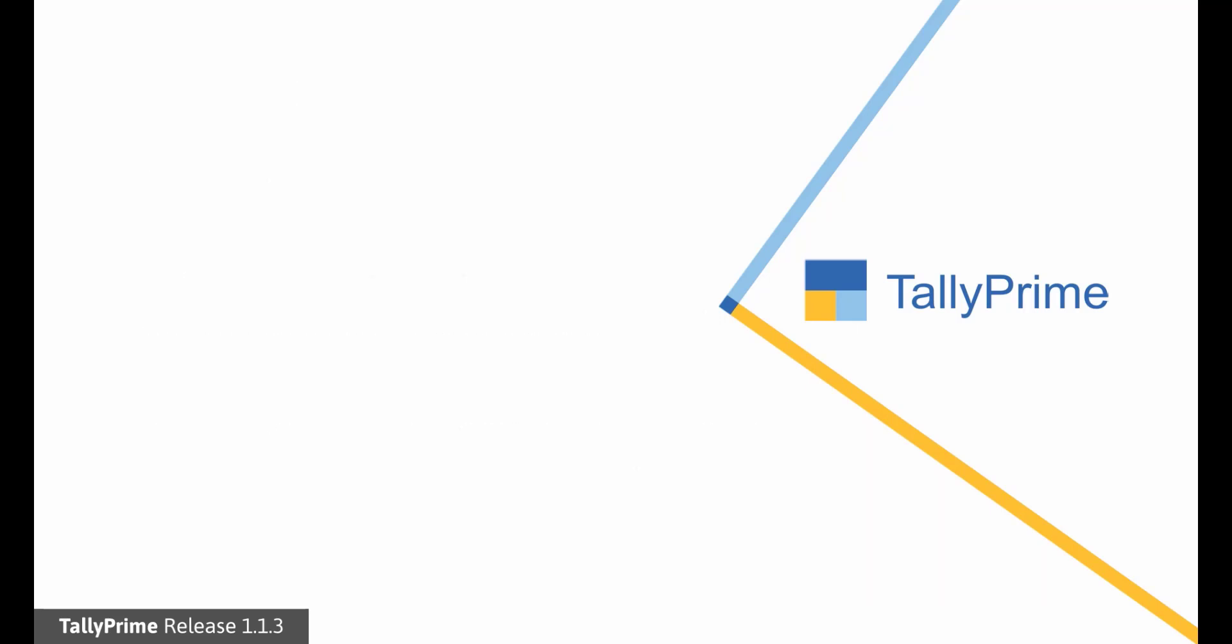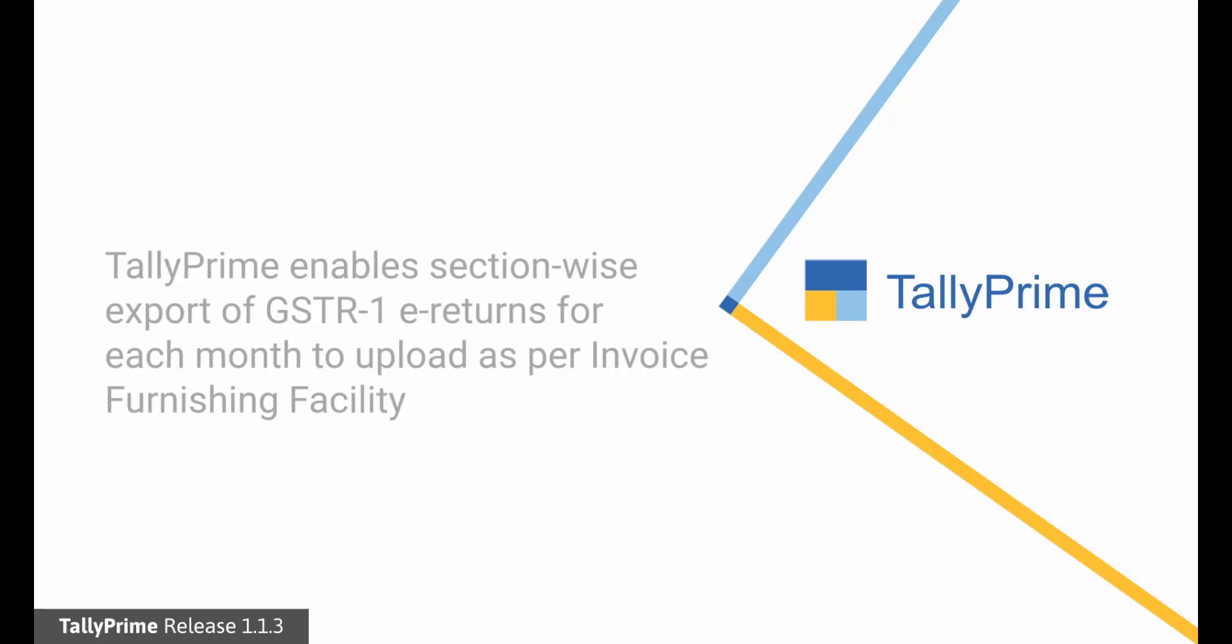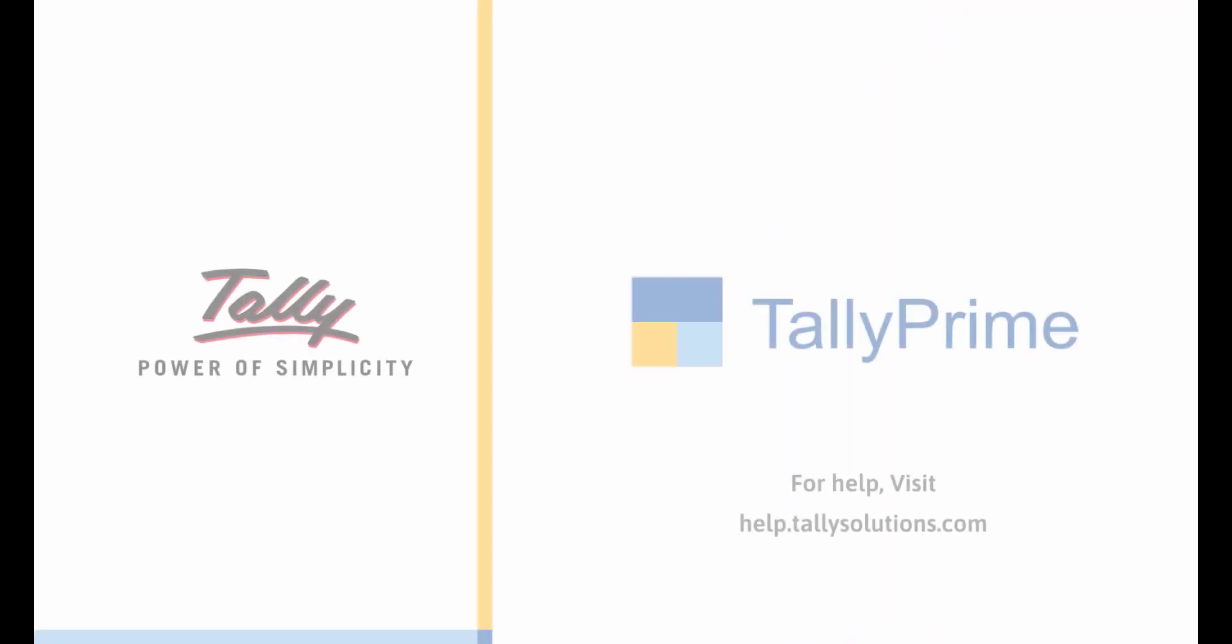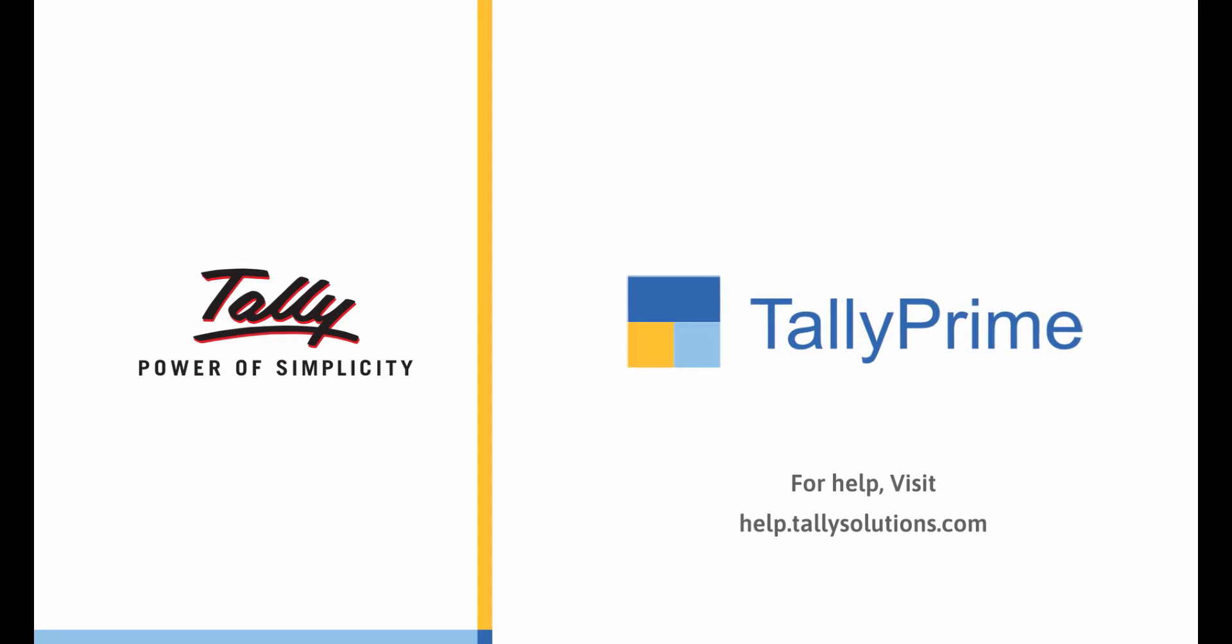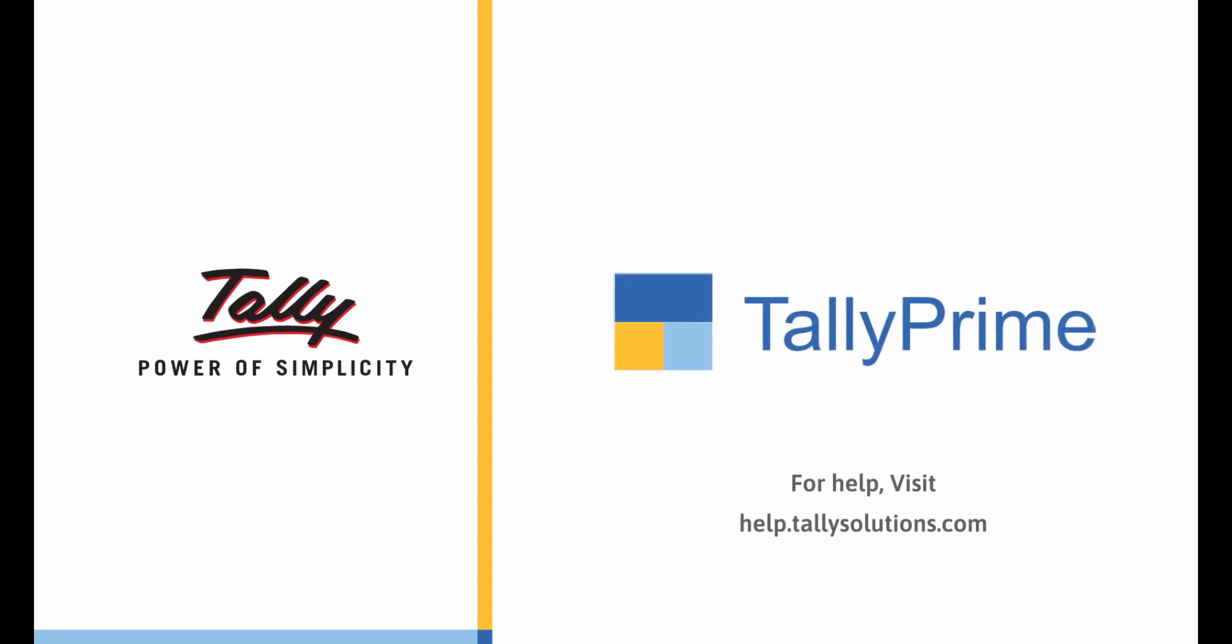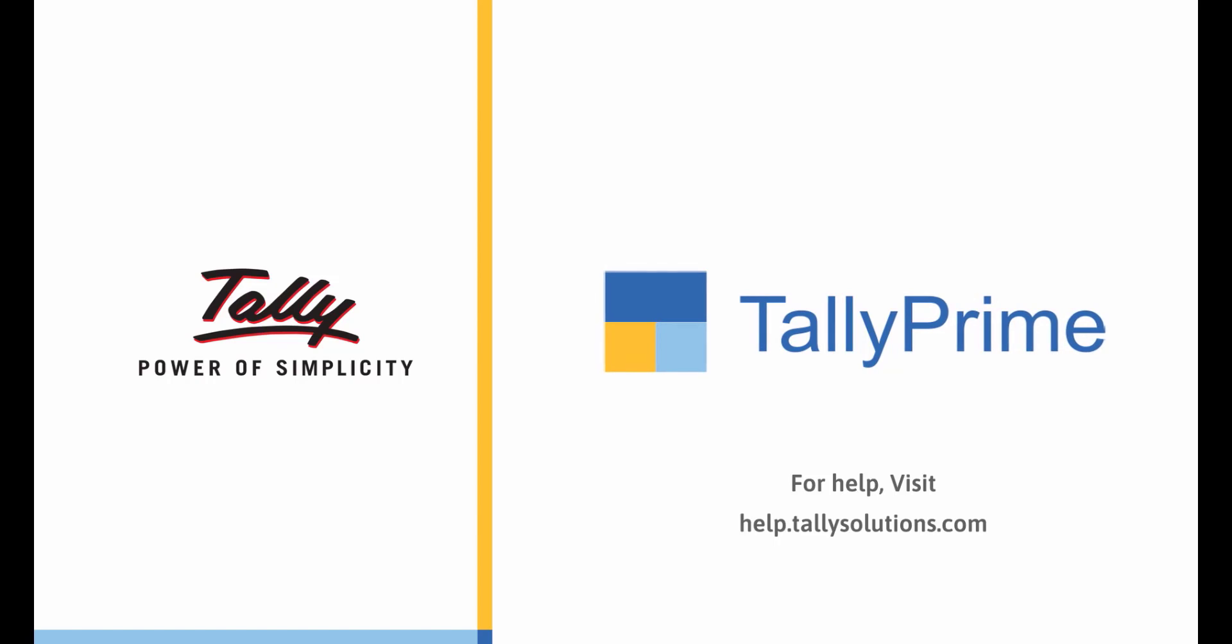As you can see, filing E-Returns Section-Wise using JSON files generated from Tally Prime is very simple and enables dealers to handle invoice furnishing facility requirements. Thank you. For more information, visit help.tallysolutions.com.